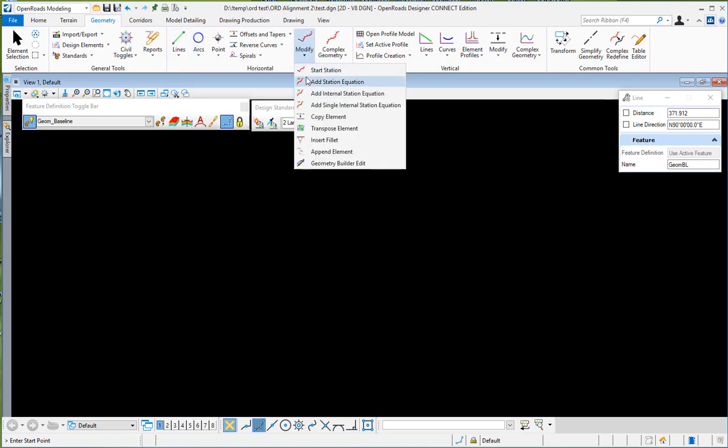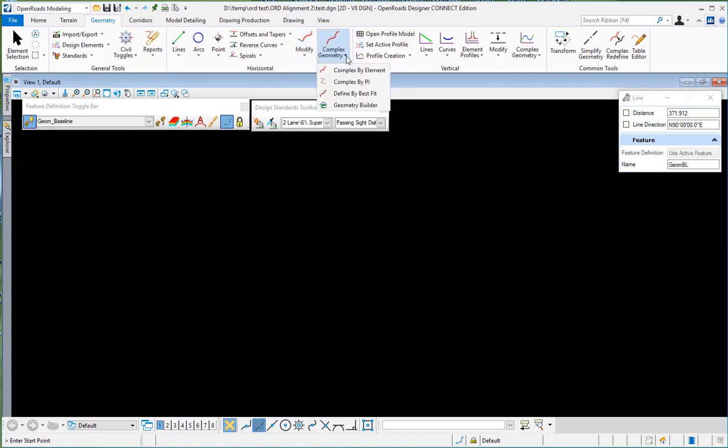Some of your modify tools to set the start station or add a station equation. Over here you've got your complex geometry. You can do complex on an existing set of elements and make them into an alignment, or do the complex by PI.